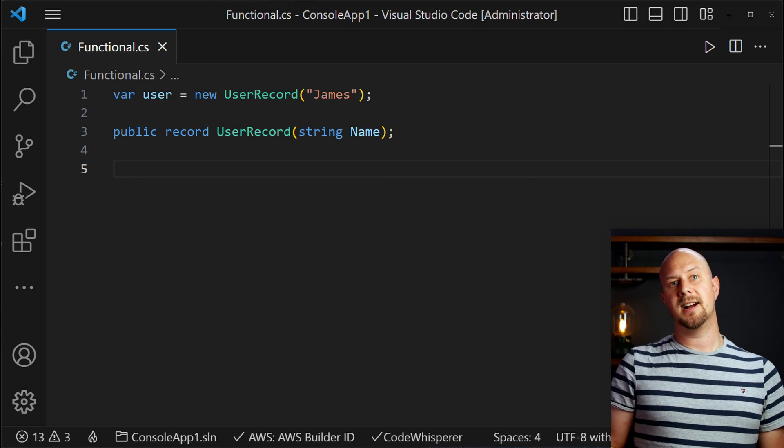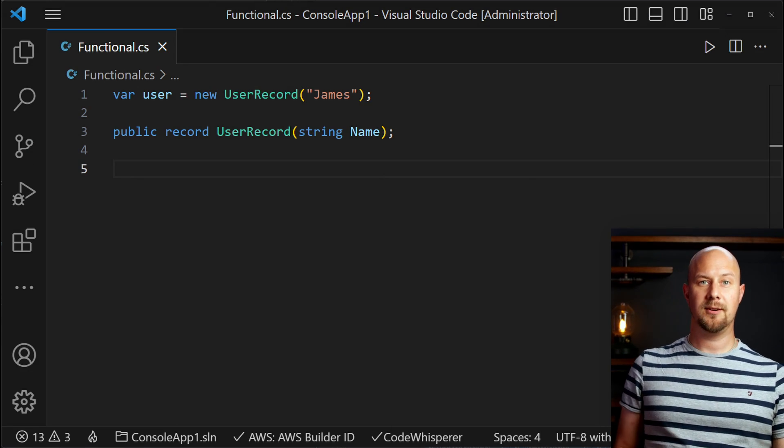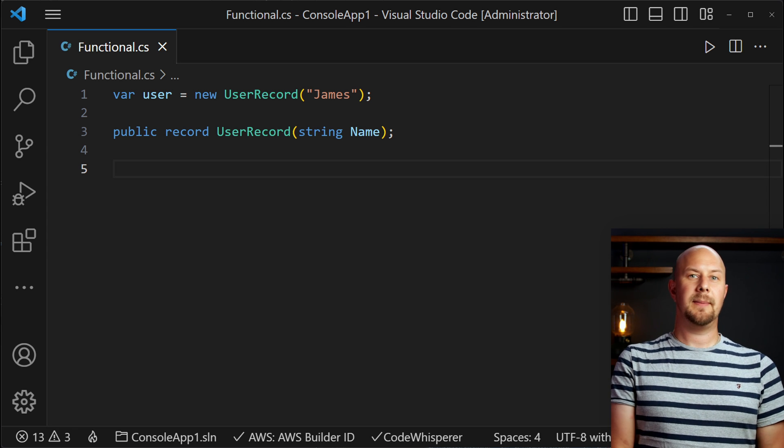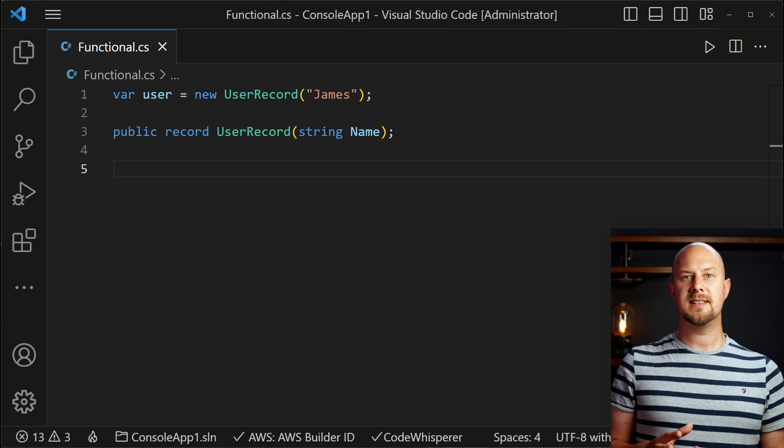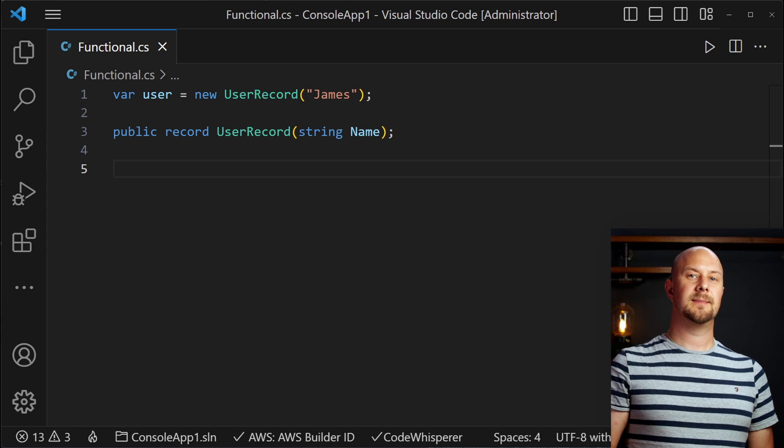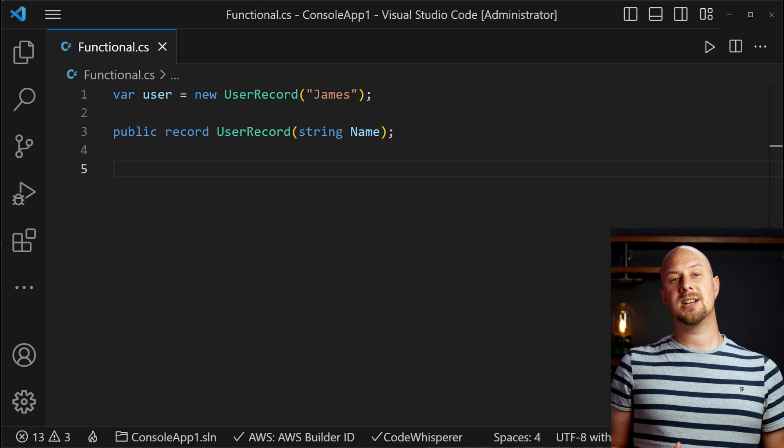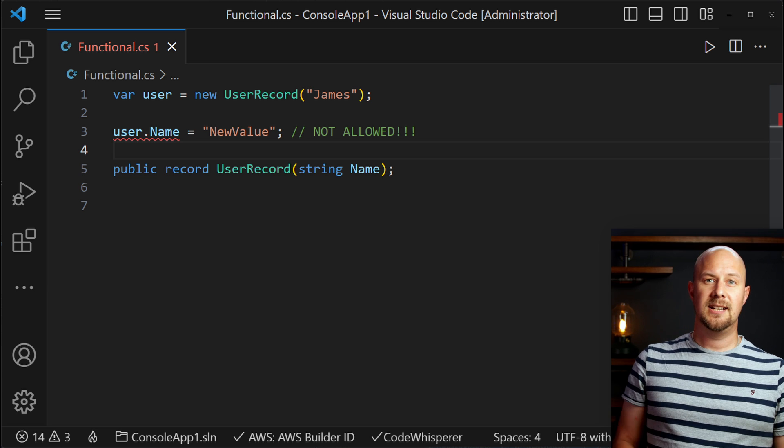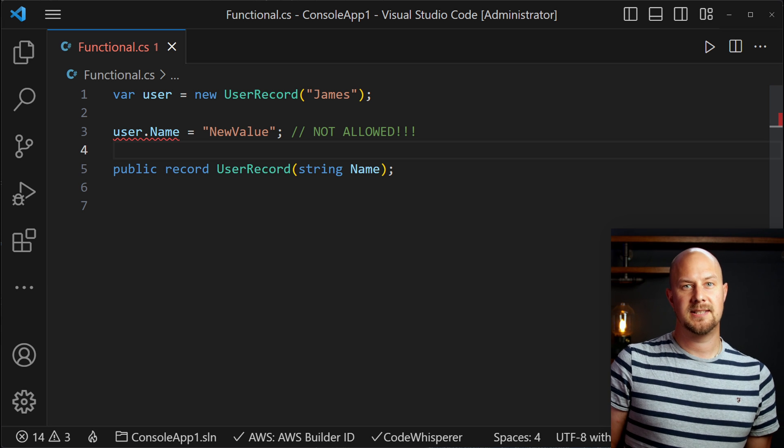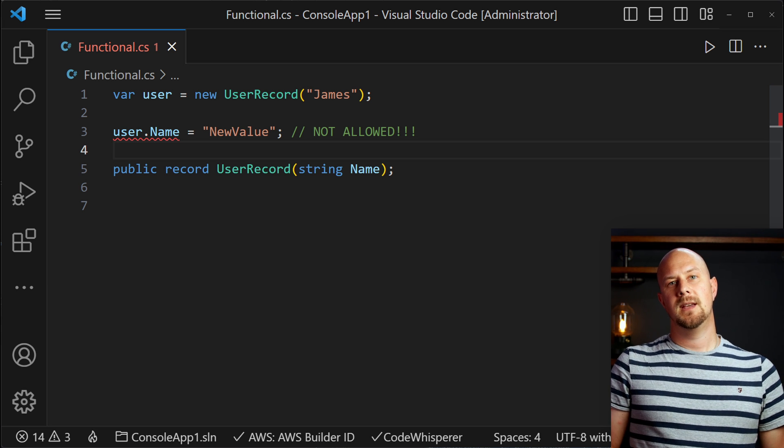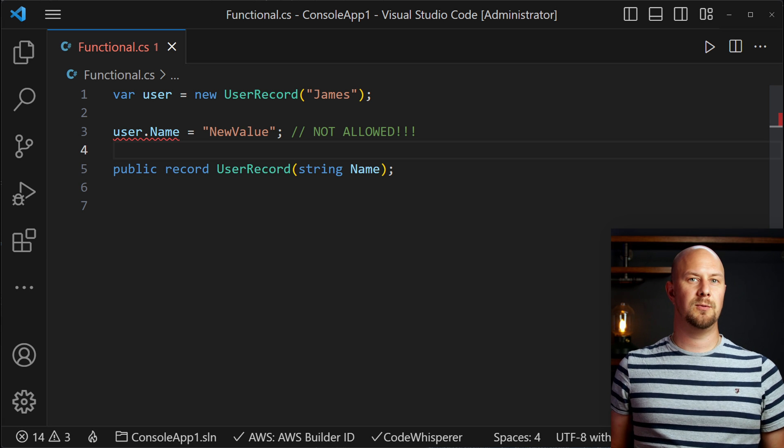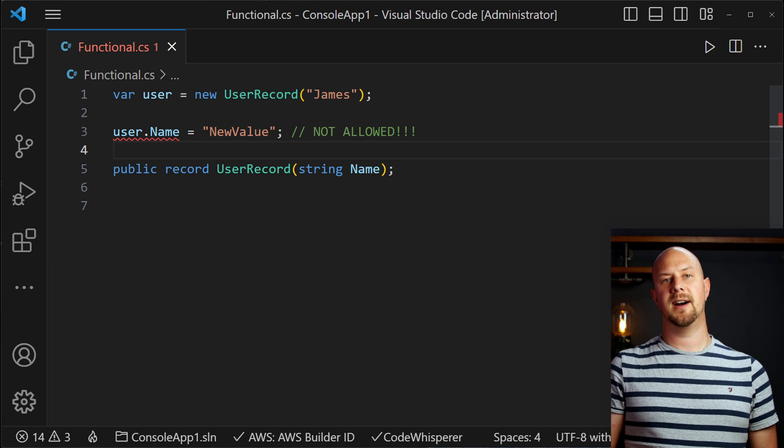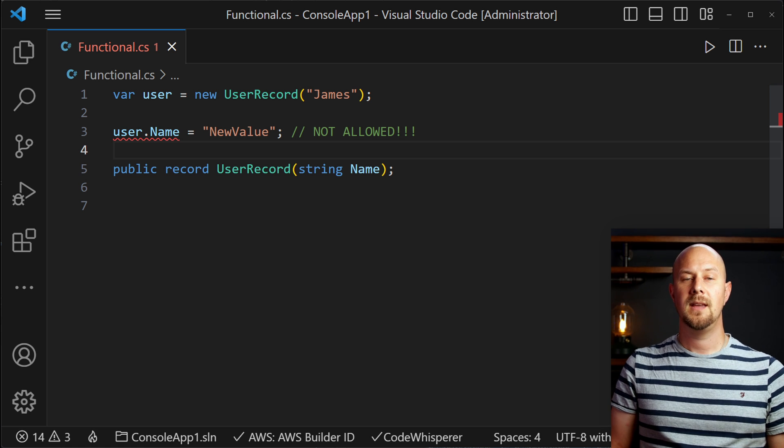C-sharp provides an immutable data type known as a record. If you create a new type as a record like this then once you've instantiated it or you've assigned some data into it then the data can't be altered. So this action here wouldn't be permitted by the C-sharp compiler. You can still pass this record object around just as you would with a class but you can't modify the data inside of it.